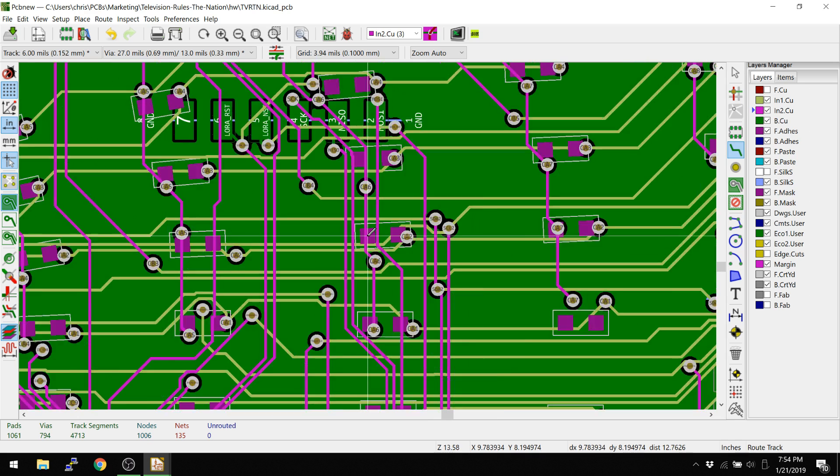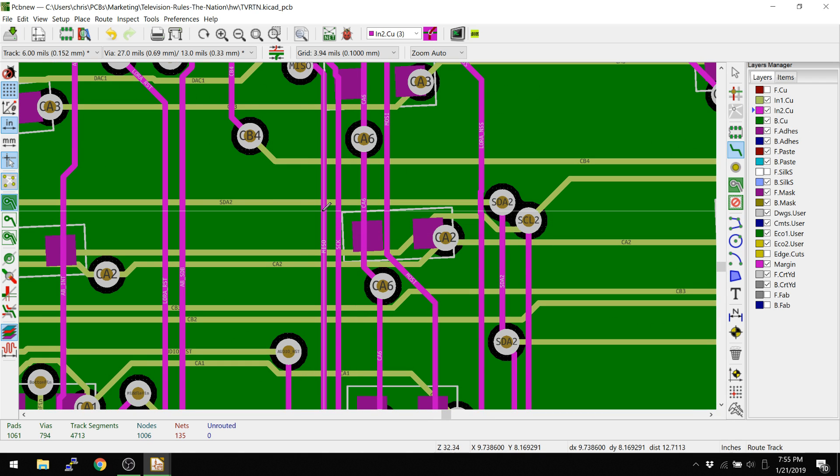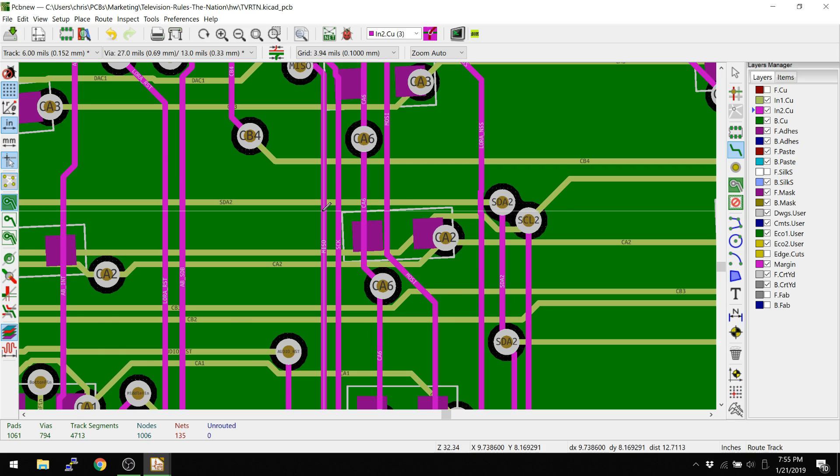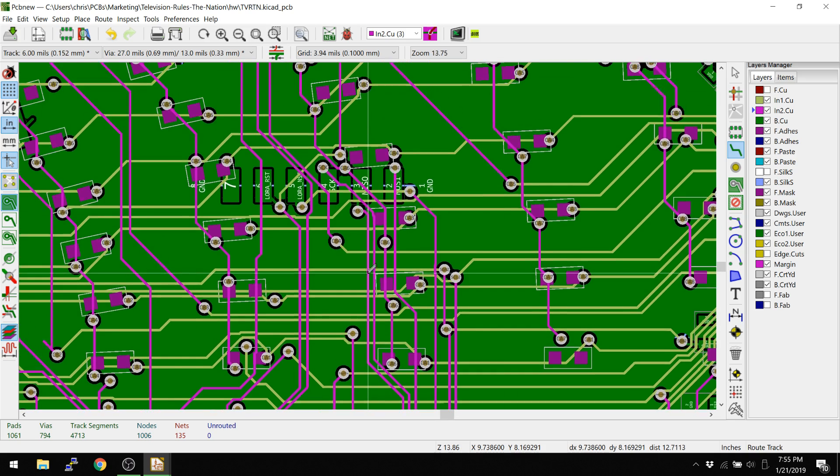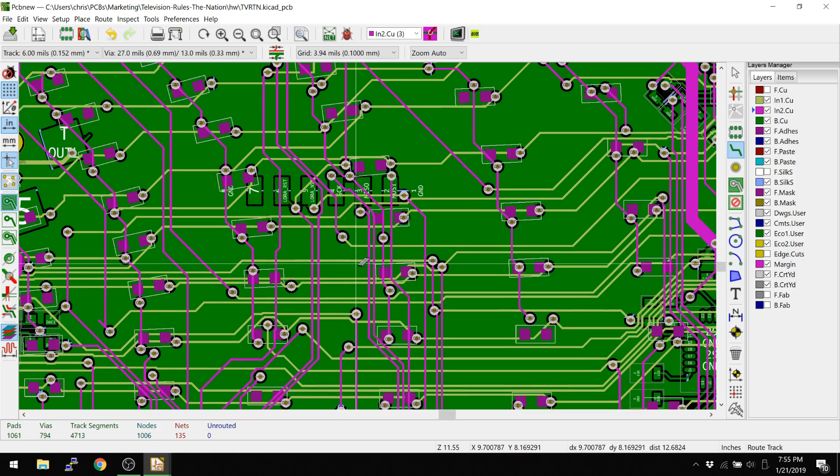Because every time I'm like, oh, well, this track didn't actually make it through, I'd have to delete it, go back. And the planning stages are just much, much more critical when you're not using a push and shove router. So that's just a quick look at the push and shove router. I do try to suggest you try it out.